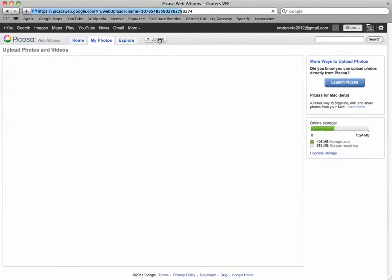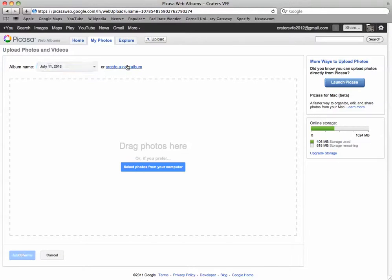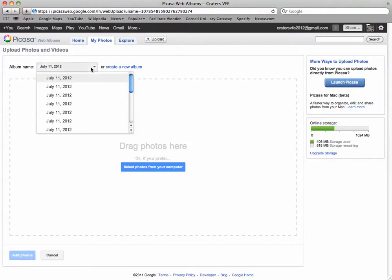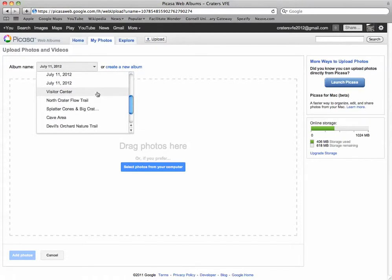If you click on the Upload one, it creates the album named for the date, and there's also a link to go to, or create a, I'm sorry, to add to an existing album.